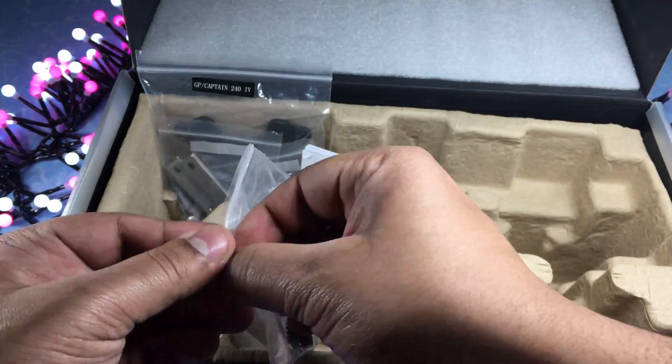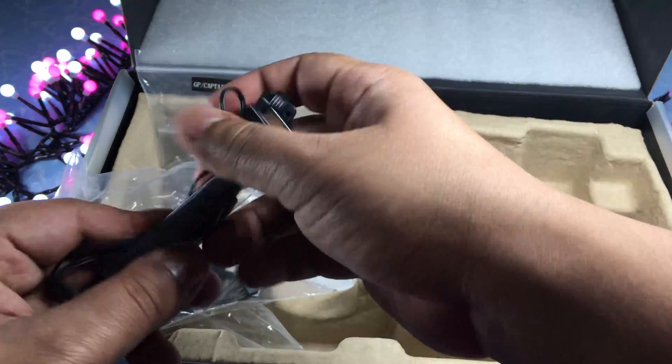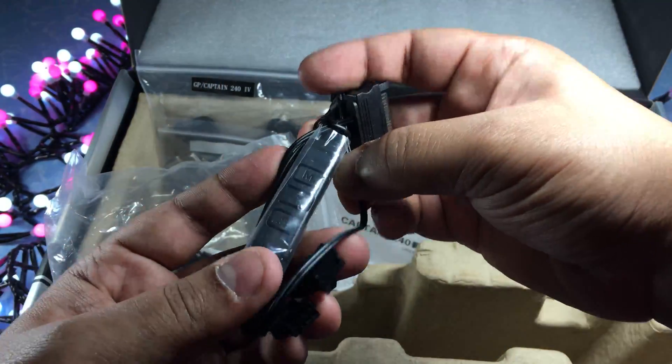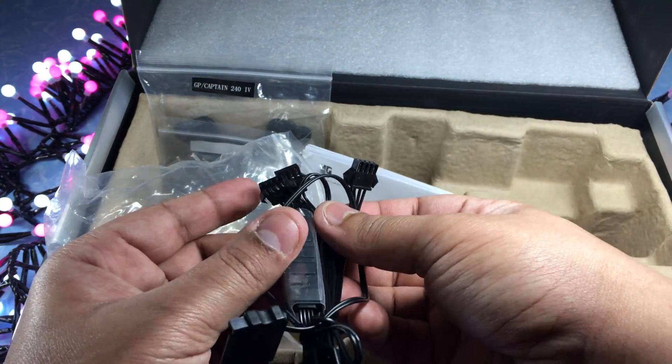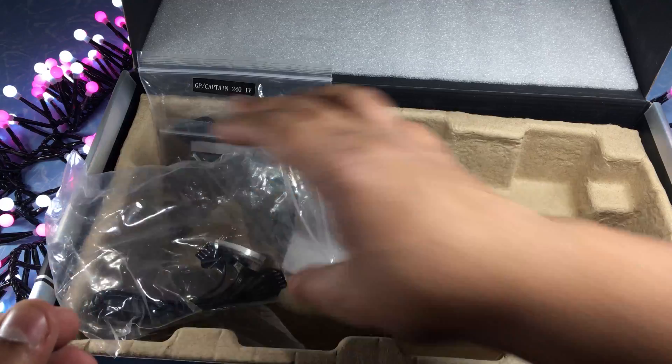Also in the box is a fan controller, so this is for the colours and also for the speed of the fans and this connects to SATA through your power supply.